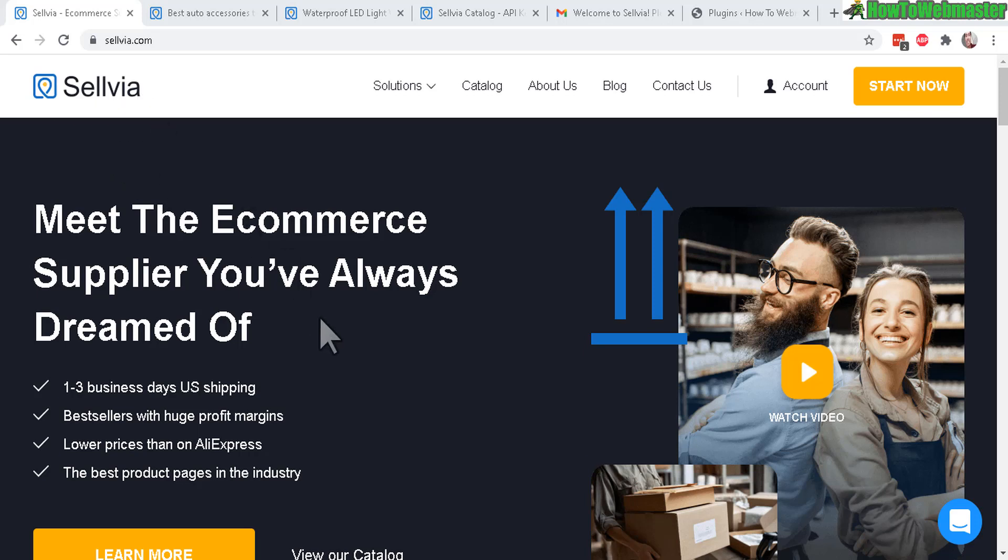This is a service by AliDropship and I've previously reviewed AliDropship plugin. If you're interested I'll leave the link down below. Today let's talk about Sellvia.